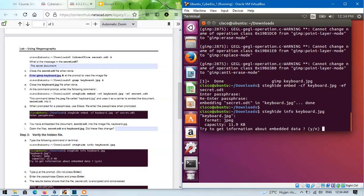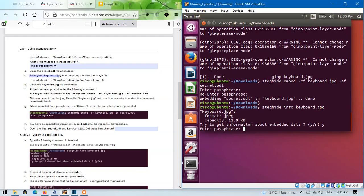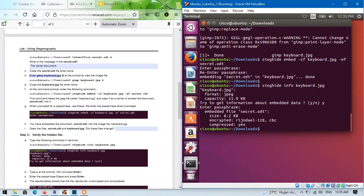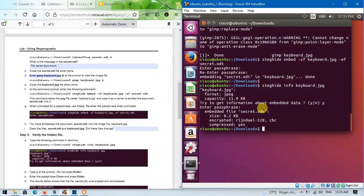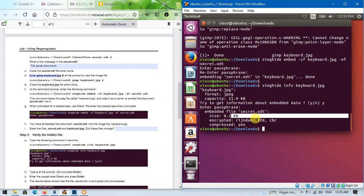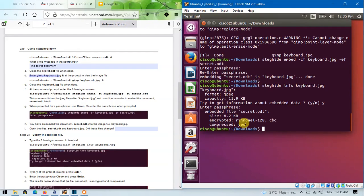Type yes at the prompt. Remember, don't press enter. Then enter the passphrase as usual, cisco. The results below show that the file secret.odd is encrypted and compressed.